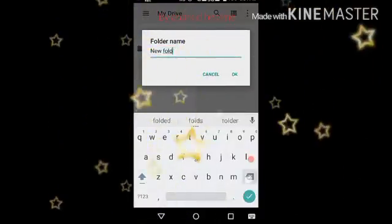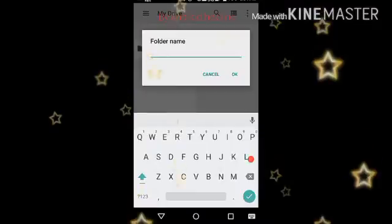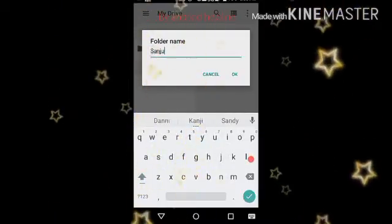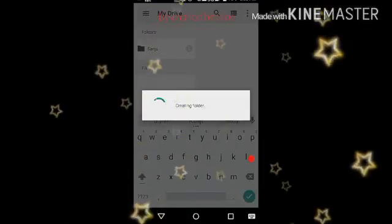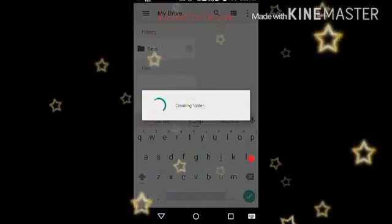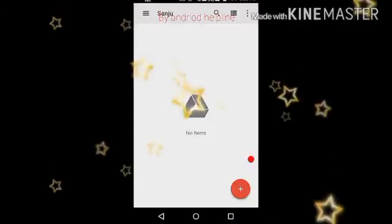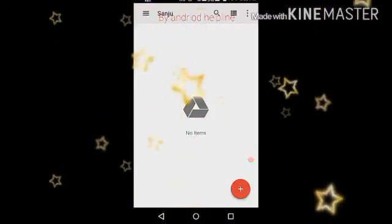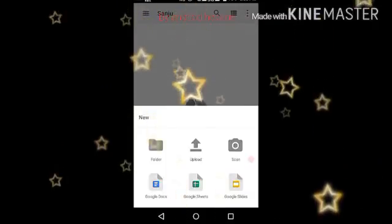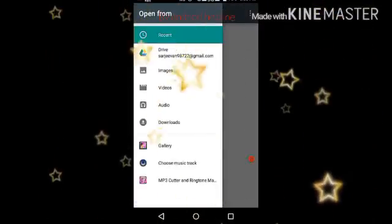Here you can create folders. Enter your folder name and press Create Folder. After a few seconds your folder is created and you can open it.